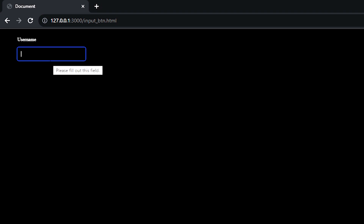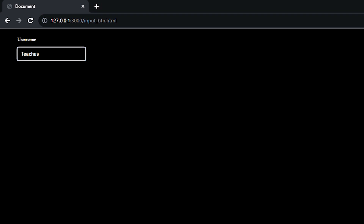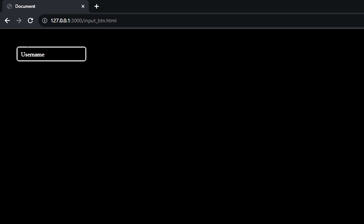When I type something here and click outside, the label stays on the top. When I remove everything from the input field, the label goes back inside the input field.